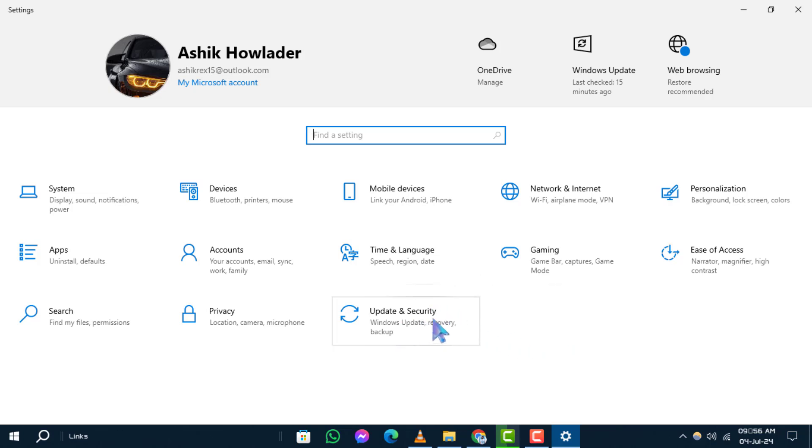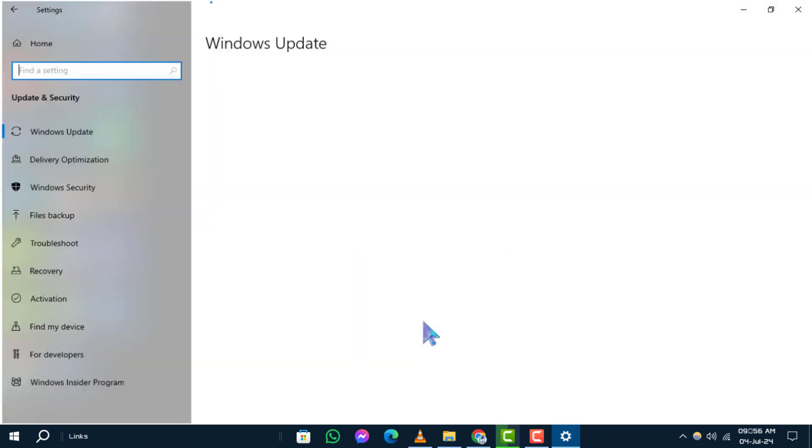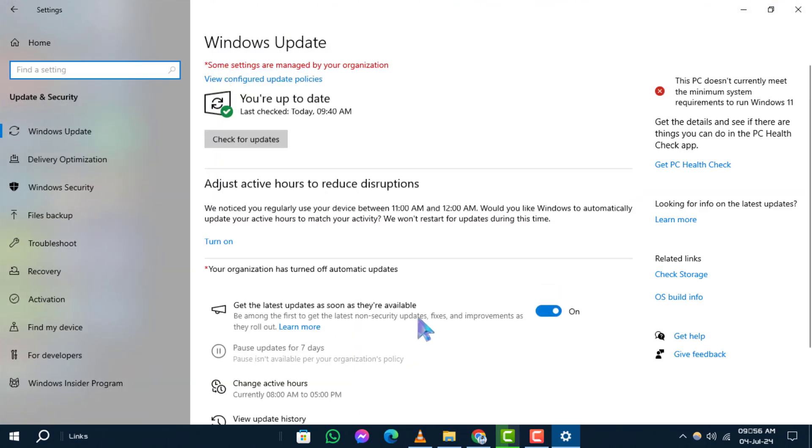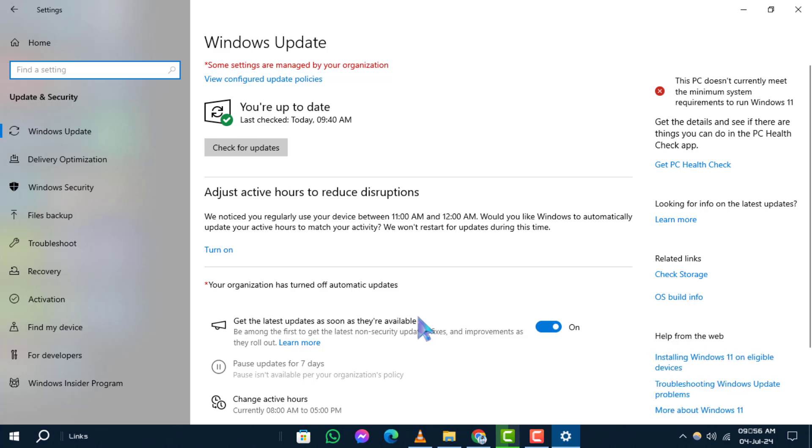Step 3. In the Settings menu, locate and click on Update and Security. This option is essential for managing updates and security settings on your PC.